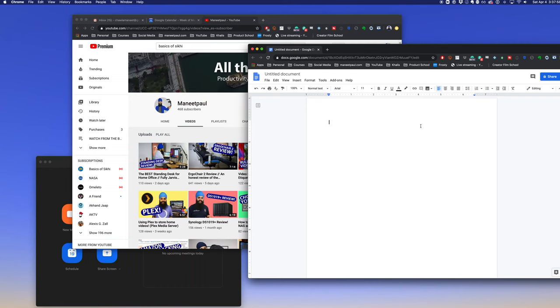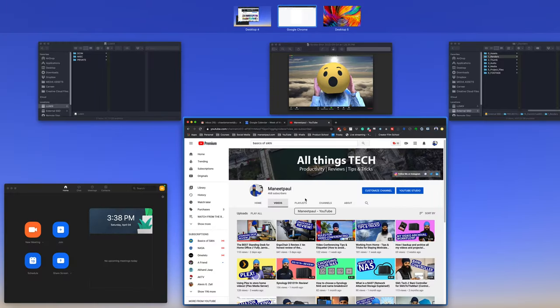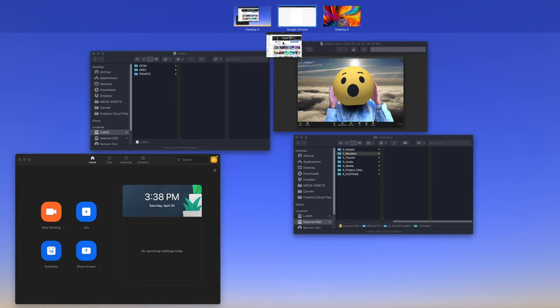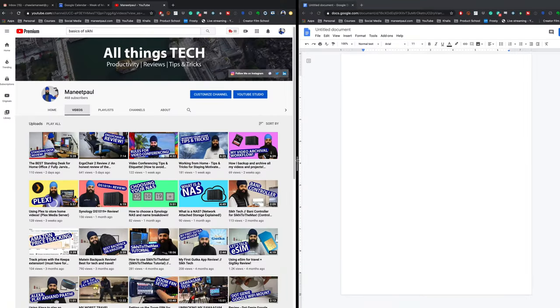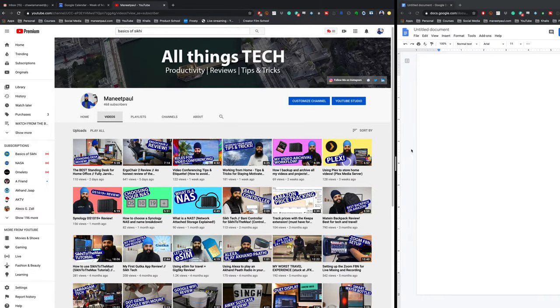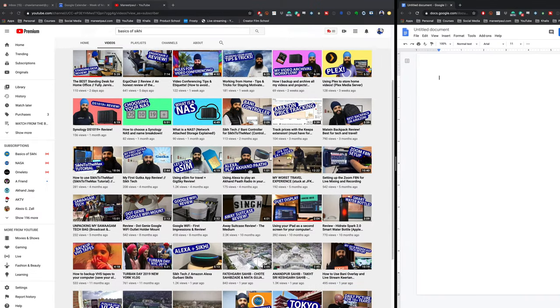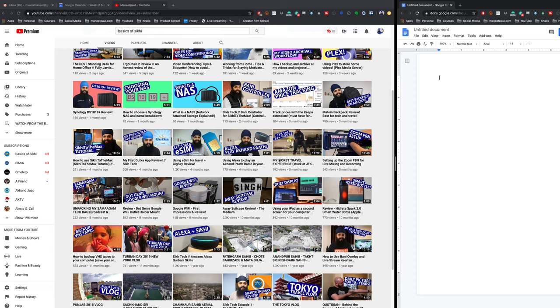Another pro tip for Mission Control that not many people know about is if you make an app full screen by pressing the green button, you'll have a secondary window just for this application. But if you go back to your primary desktop and start dragging another app on top of the full screen app, you have something called split view. Now you have two apps open side by side in full screen mode, and you can adjust which one's bigger, which one's smaller, and work side by side at the same time.